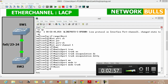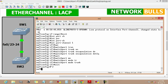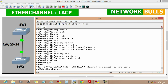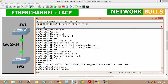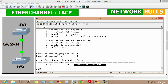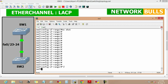We verify the EtherChannel using the 'show etherchannel summary' command on Switch 2. We can see that port-channel 1 is created; the symbol SU denotes that layer 2 is in use. The protocol used is LACP, and fast ethernet 0/23 and 0/24 ports of Switch 2 are bundled in the EtherChannel.